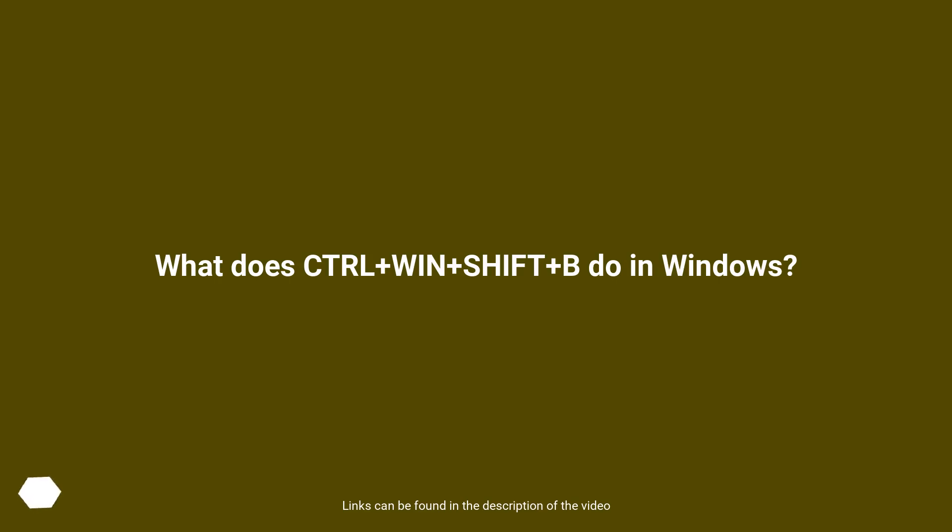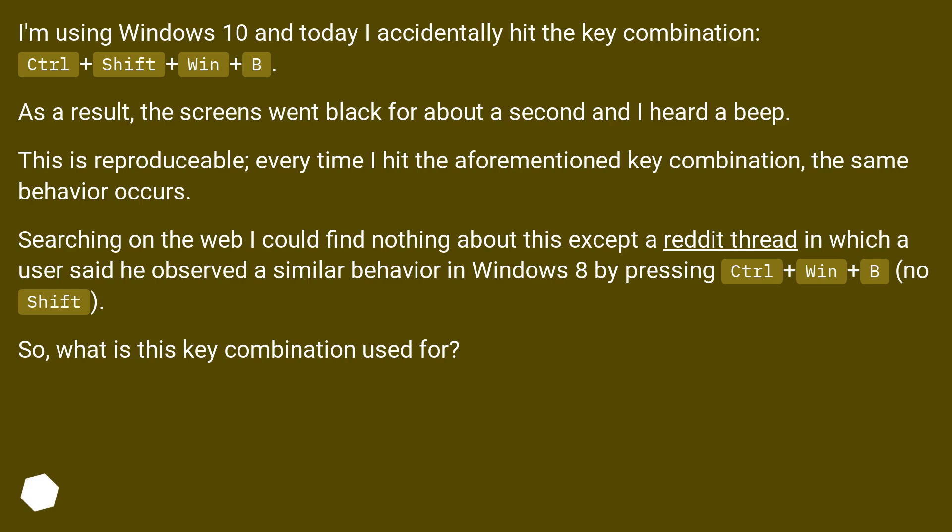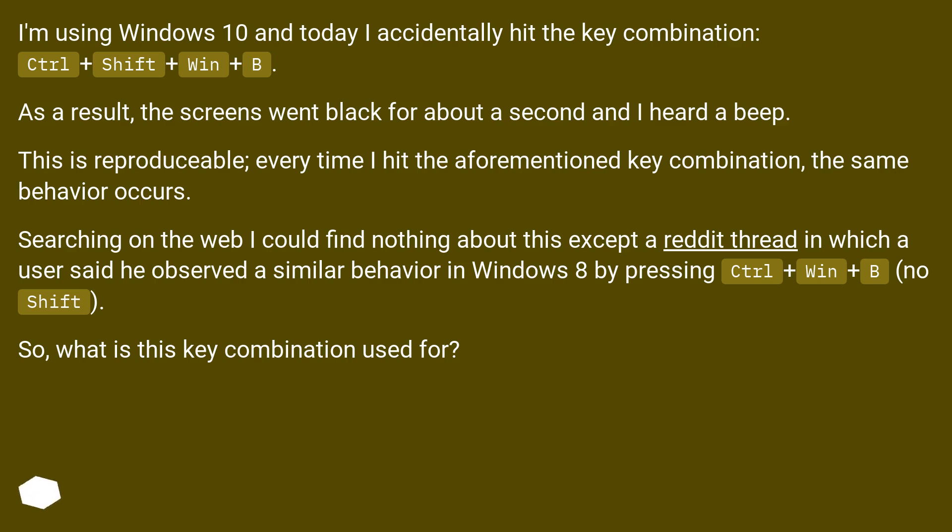What does Ctrl+Shift+Win+B do in Windows? I'm using Windows 10 and today I accidentally hit the key combination Ctrl+Shift+Win+B. As a result, the screens went black for about a second and I heard a beep. This is reproducible; every time I hit the aforementioned key combination, the same behavior occurs.